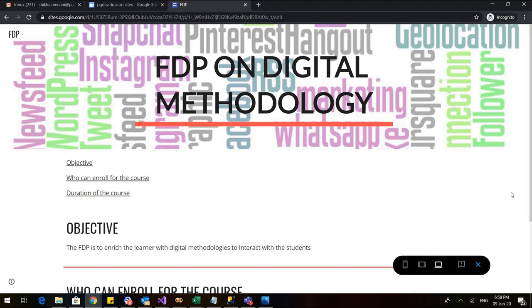So this is the first video. In the next video, we will see how to add different pages to a website and how to make the website more interactive. Till then, take care. Thank you.